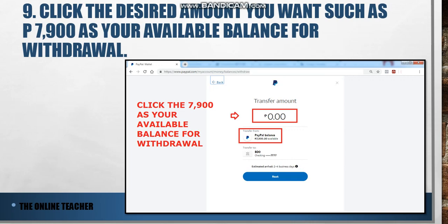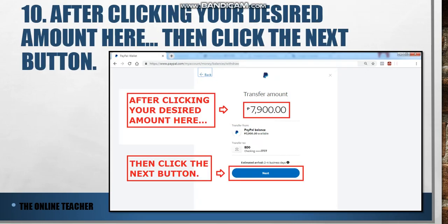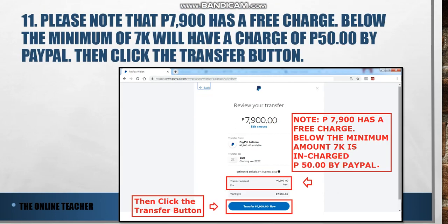As you can see, there is a transfer amount field showing zero. Enter your available balance — 7100 — or any amount that is your PayPal balance. Please note that 7100 has a free charge; below the minimum of 7000 will have a charge of 50 pesos by PayPal. Then click the Transfer button.